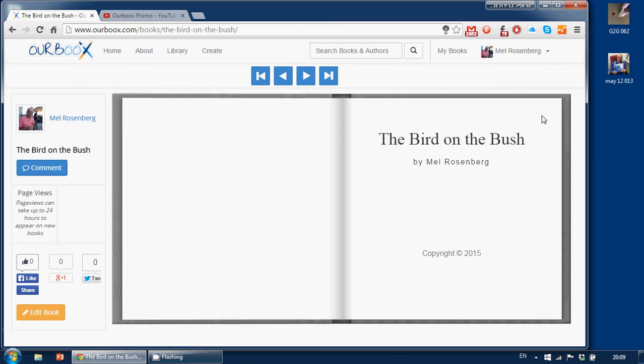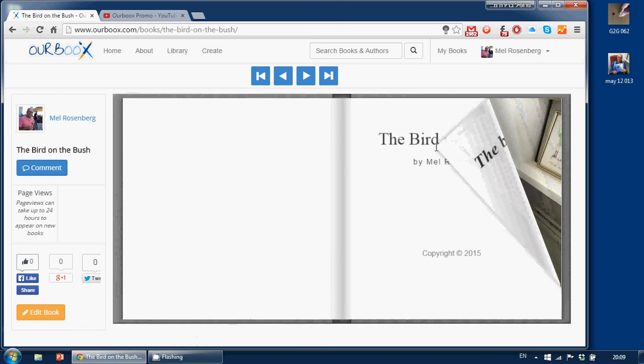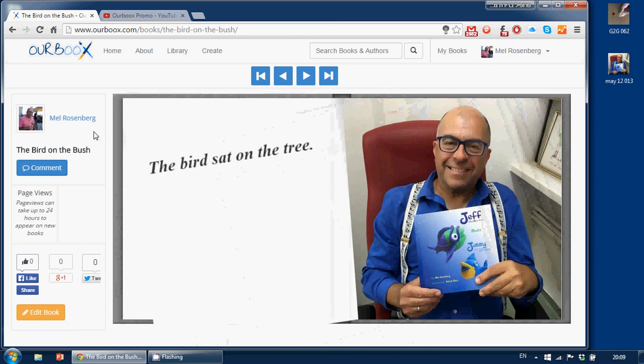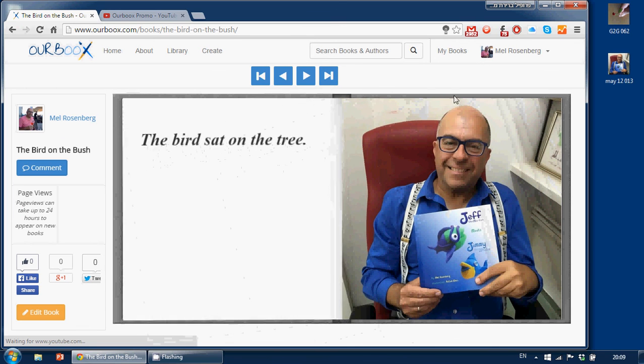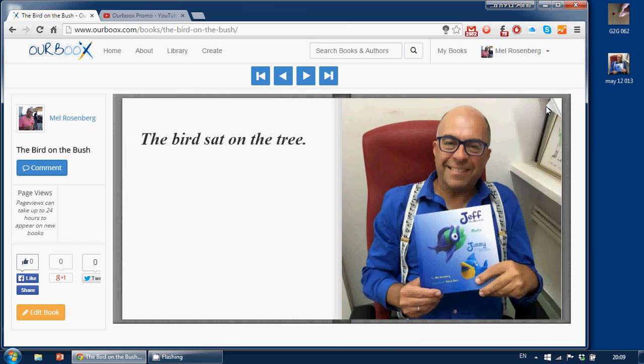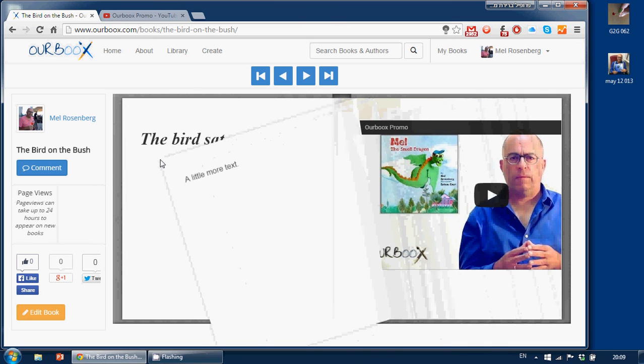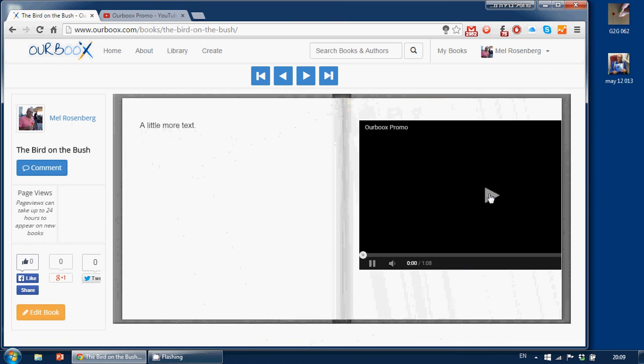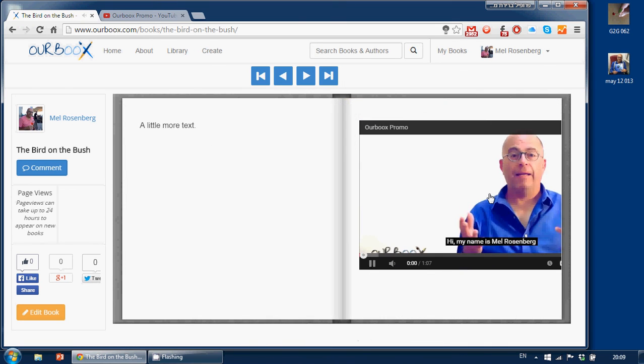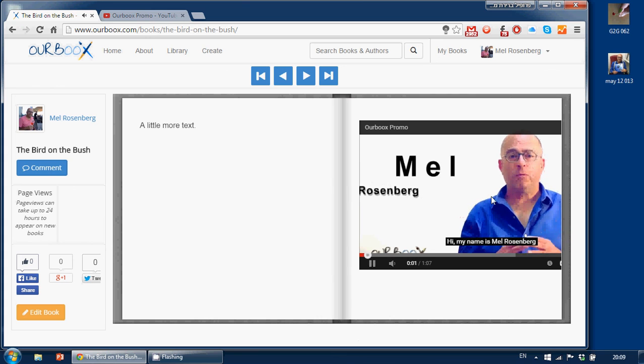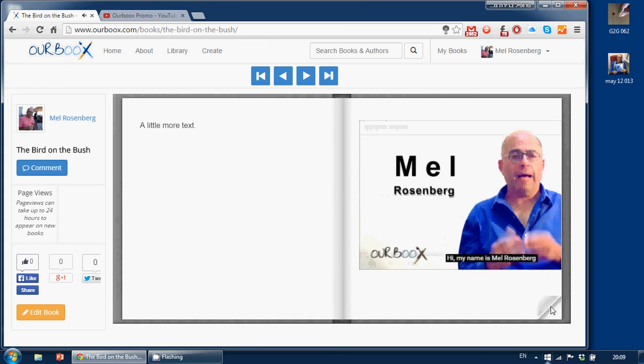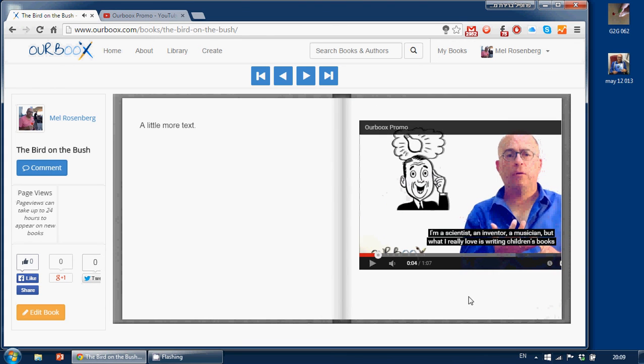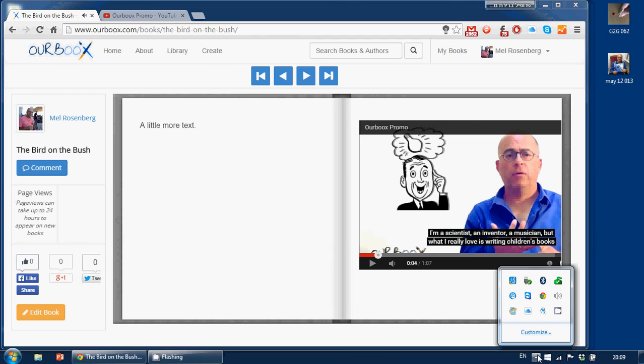And ladies and gentlemen, here we have a book, picture book with illustrations, photos, and a video all done in less than two minutes. So try it for yourselves. This is Mel Rosenberg showing you how to make an amazing picture book on our platform.